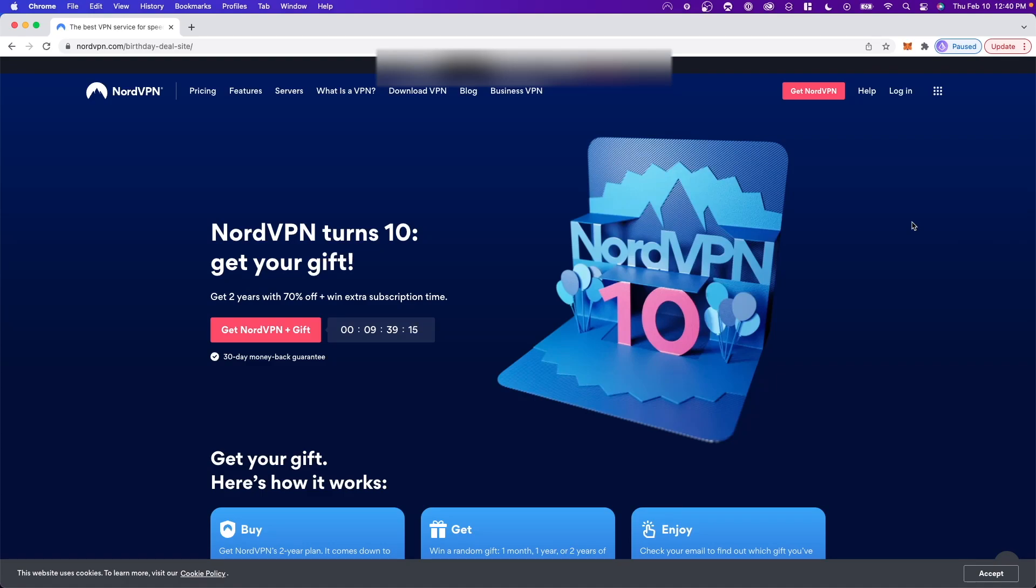Hey guys, Evan here. In this video, I'm going to show you how to install the NordVPN Chrome extension on your browser.